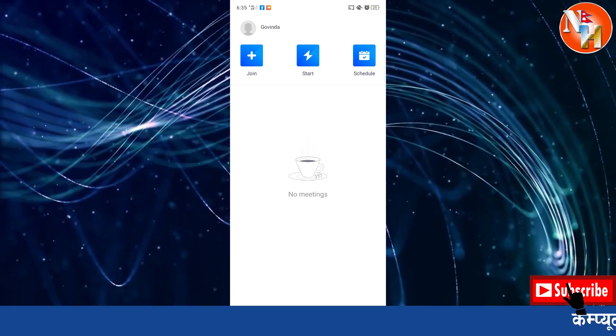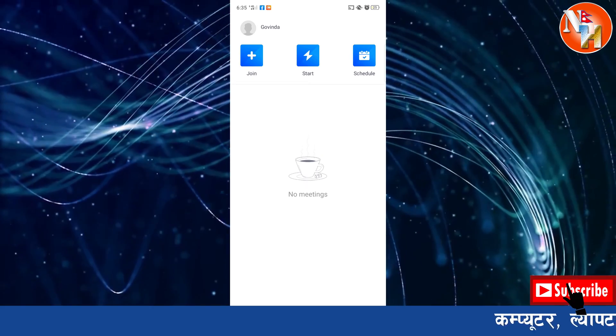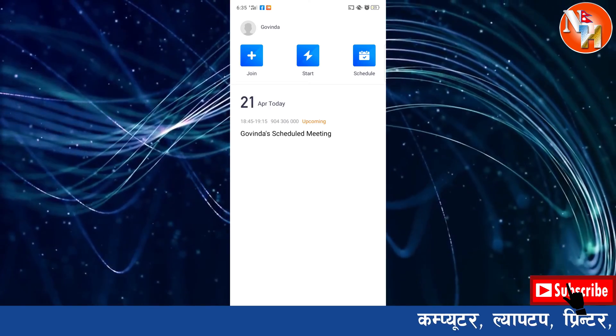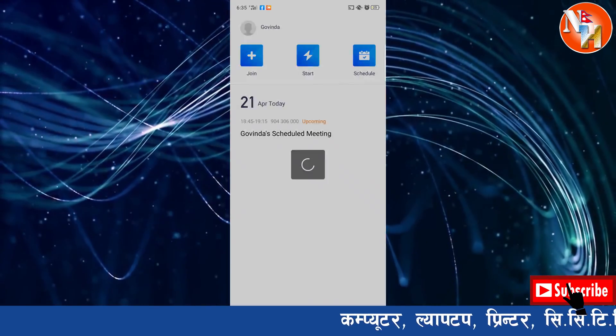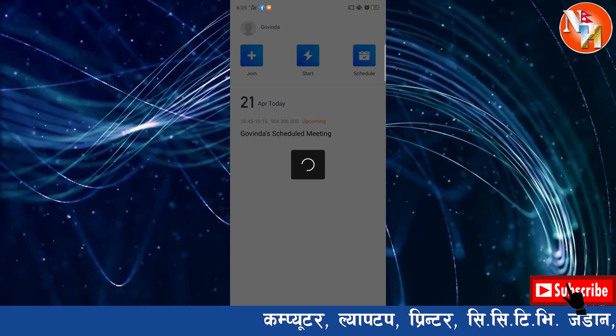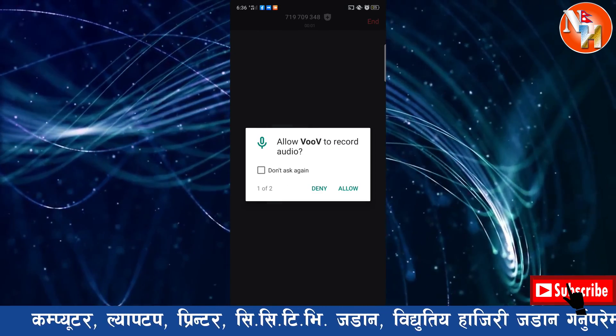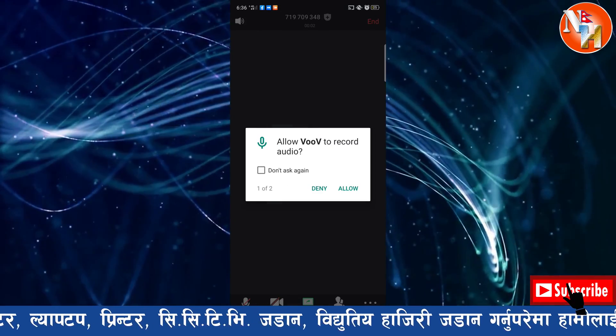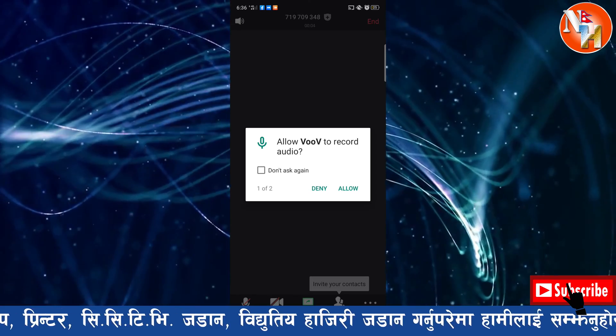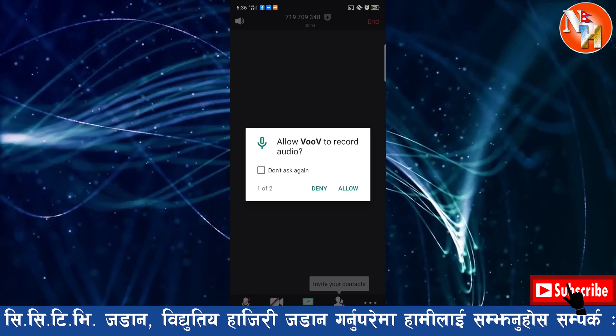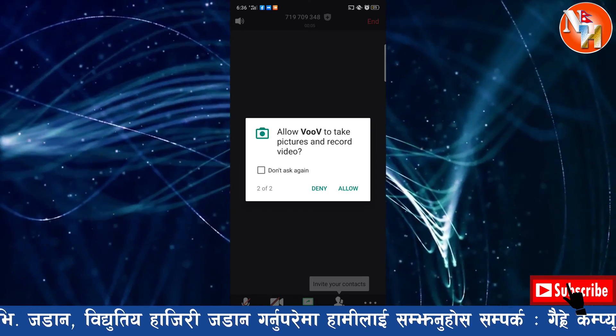If you click on the meeting, you can invite others to join the meeting.